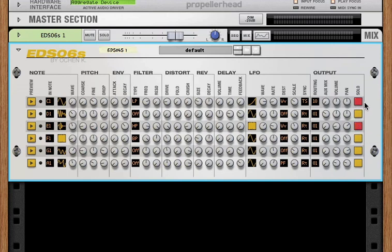And you can solo multiple channels. So in this case, only channels one and three would play and two, four, five, and six would be muted.